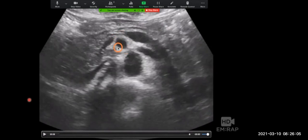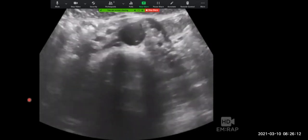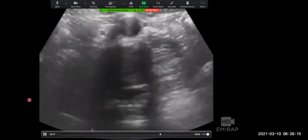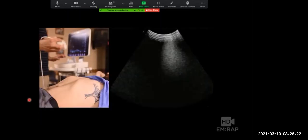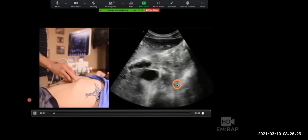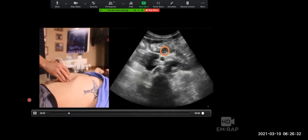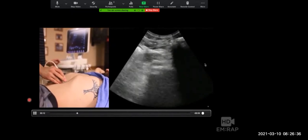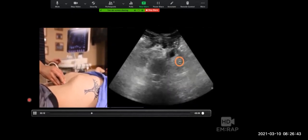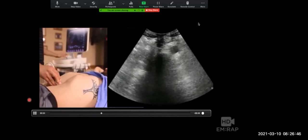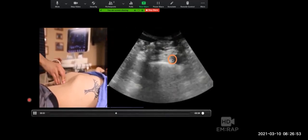Right here we have the SMA — some people call that the mantle clock sign. The IMA is difficult to visualize so we don't really look for that. Follow the aorta all the way down until it reaches the bifurcation into the iliacs, which happens right about here — and now we have two iliacs. Doing the examination on a real patient: start in the epigastrium, find the aorta, and track it all the way down. Make sure you optimize your depth.